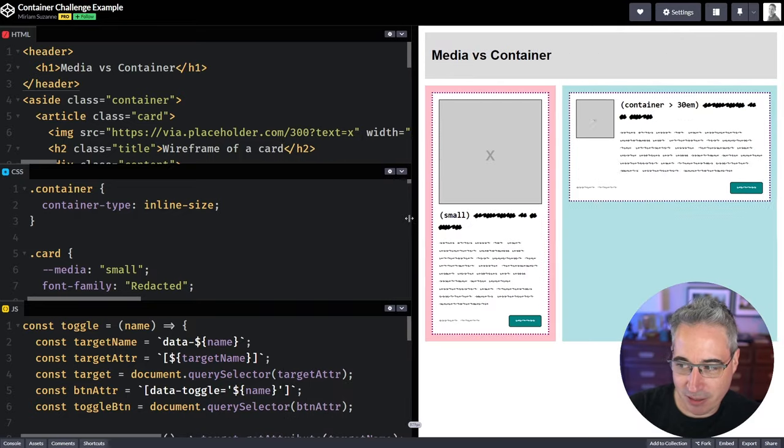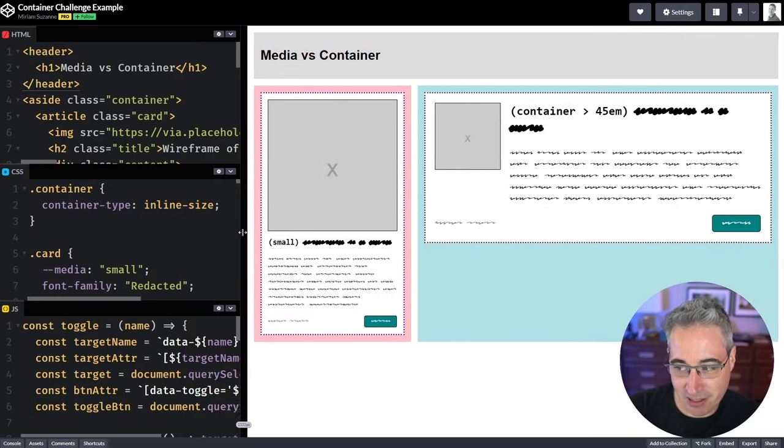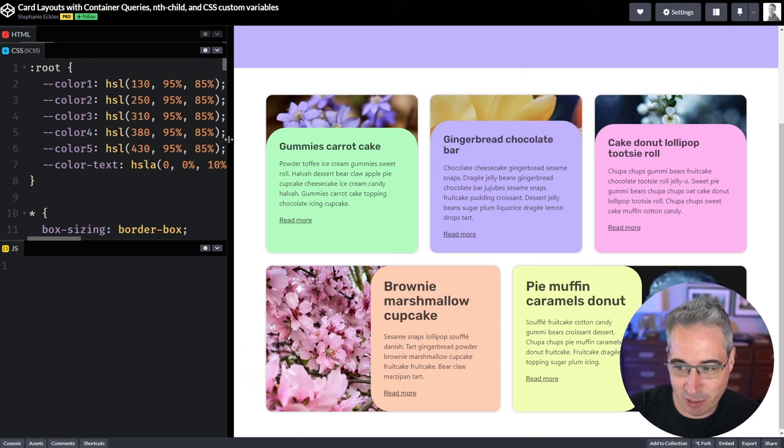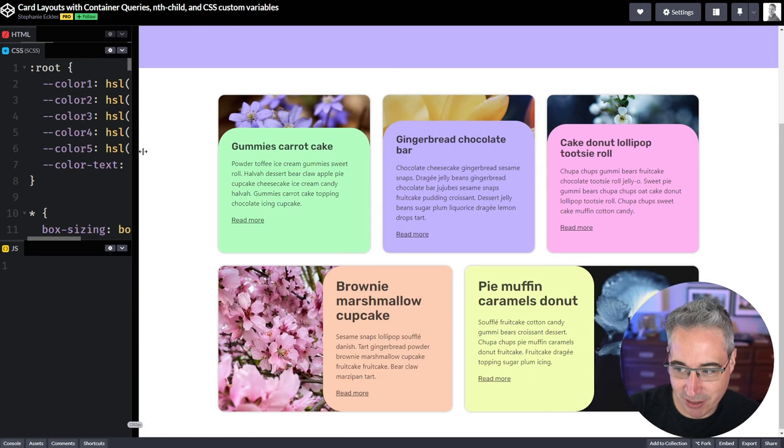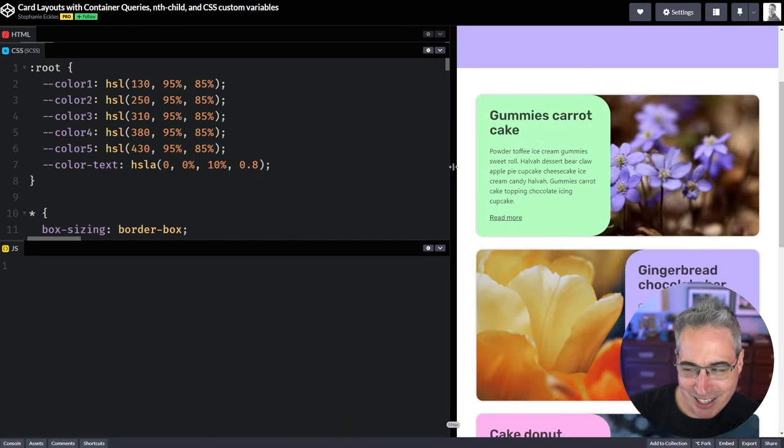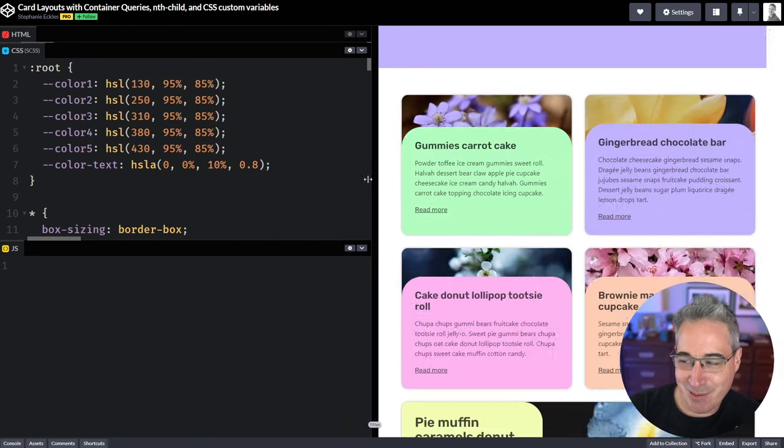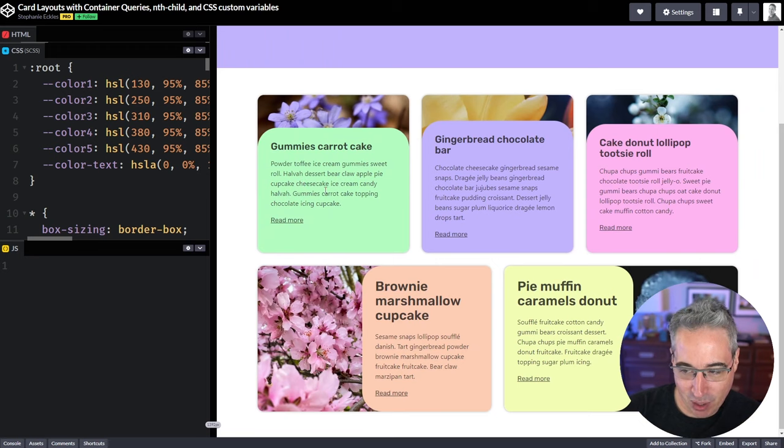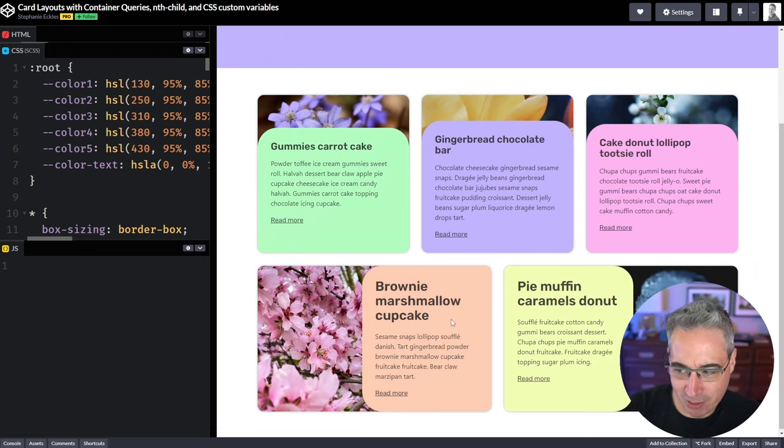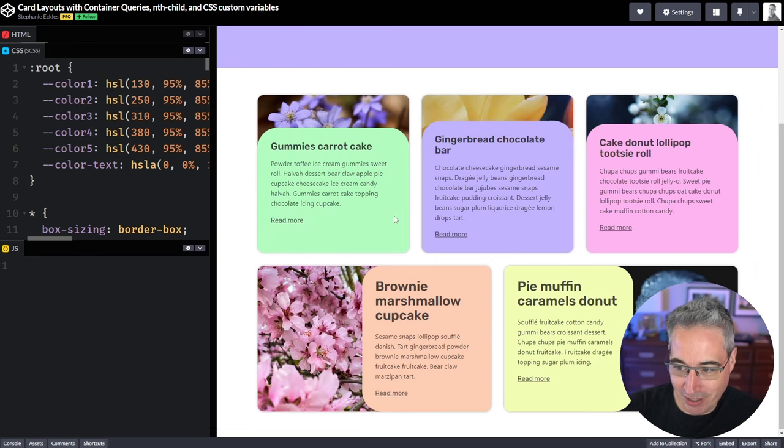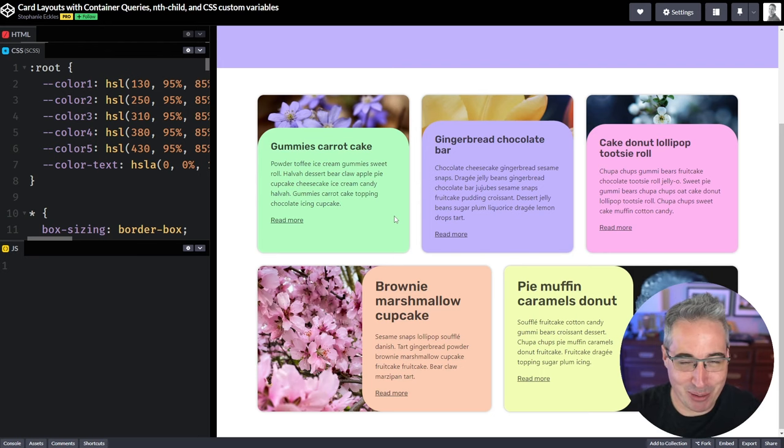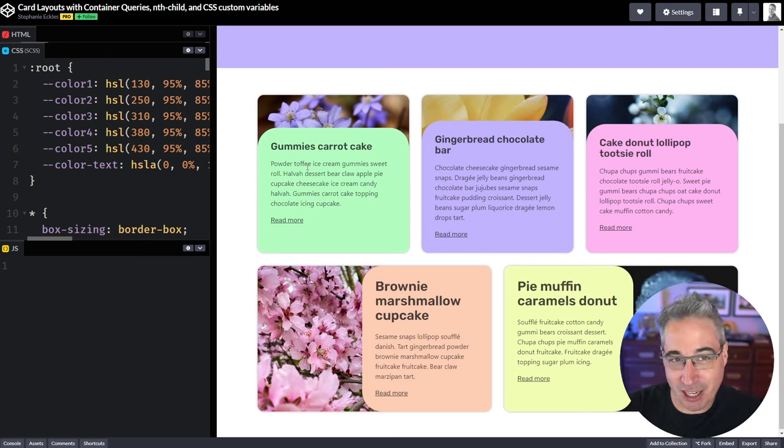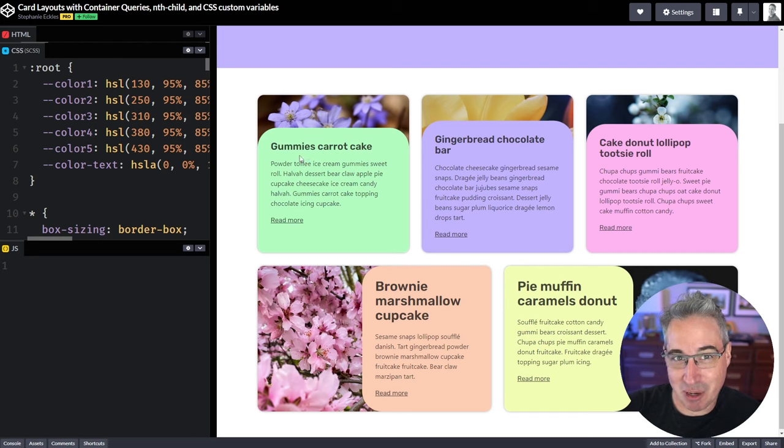And one last one here by Stephanie Eccles, that's a little bit more whimsical. You can see the same type of thing depending on the space available, the layouts of them change and move around a little bit. And while the card is the classic example, and we're sort of going to play with that too, there's some superpowers that go under the radar with container queries that I think they need to be talked about more.